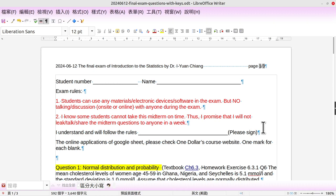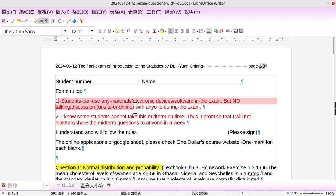Okay, the same situation as before: students can use any material, electronic devices, or software in the exam, but no talking. No talking on-site, no talking online. Either one, they are prohibited.